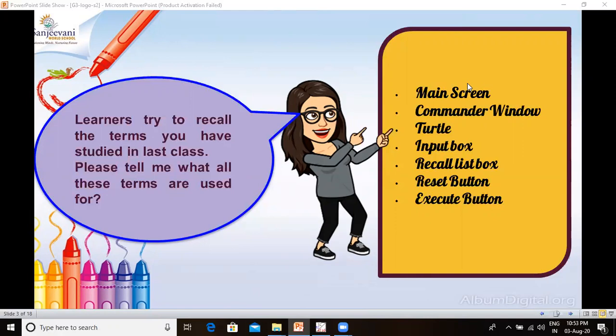The commander window is divided into three sections: the input box, the recall list box, and the control buttons.